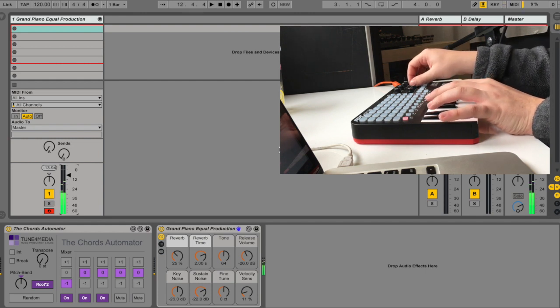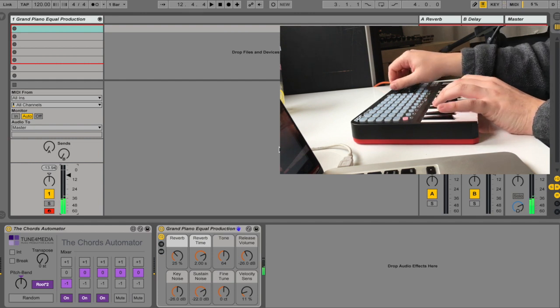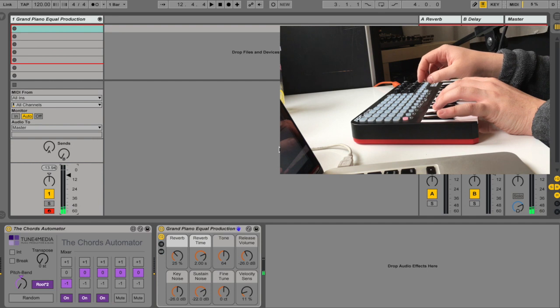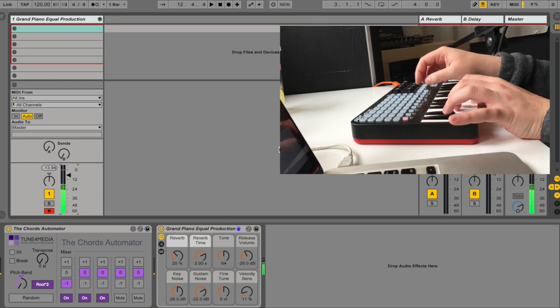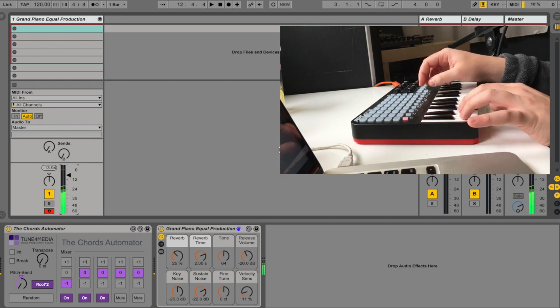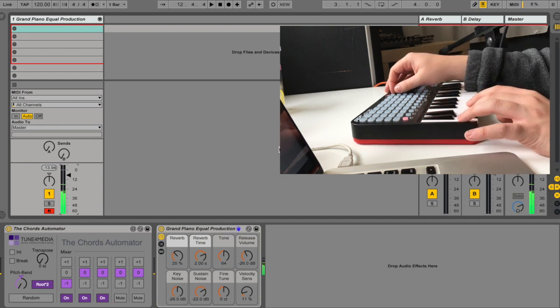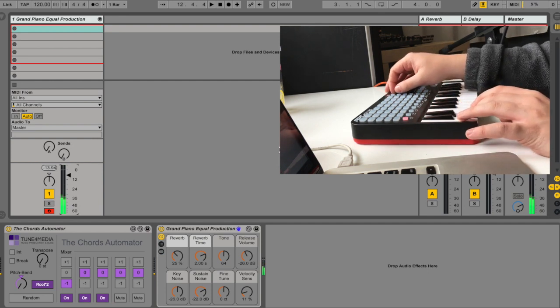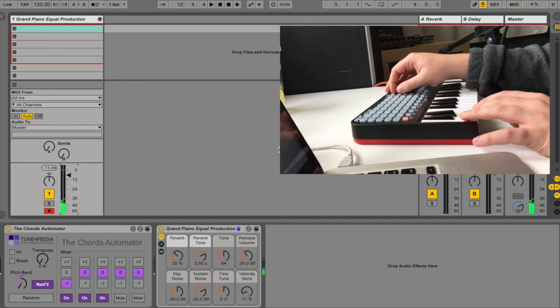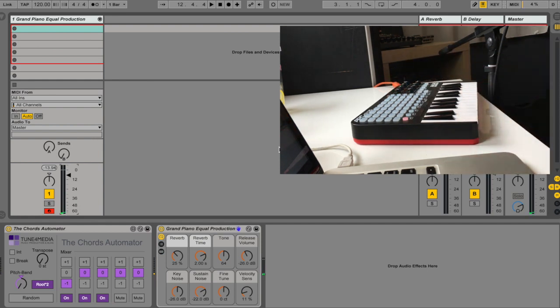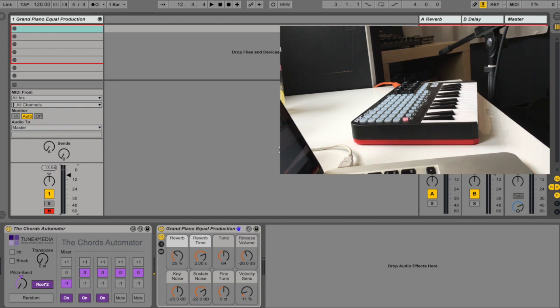Hello and welcome. Today I'd like to show you my new plugin, the Chords Automator.